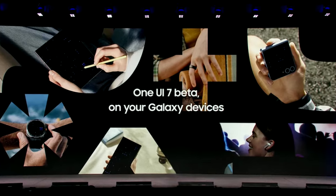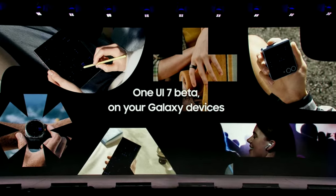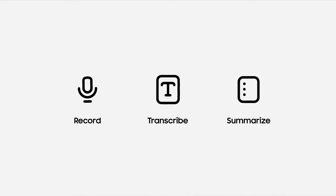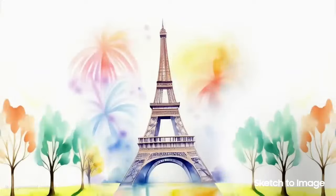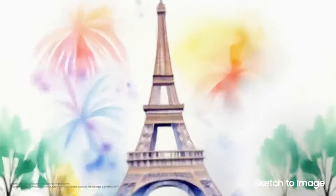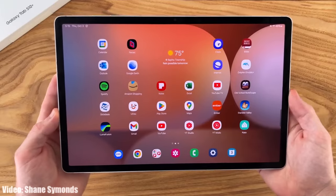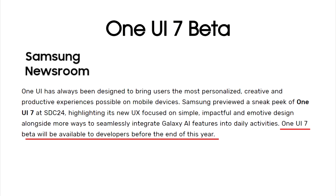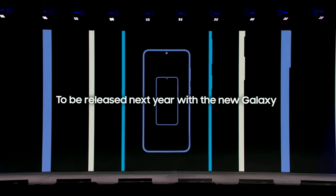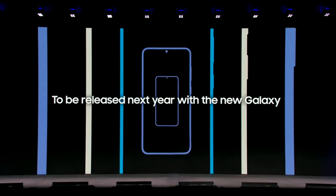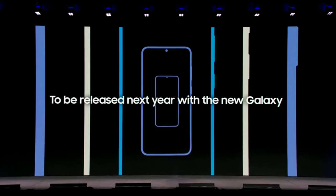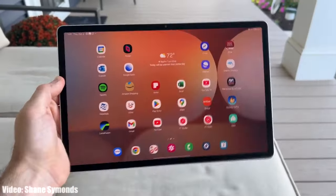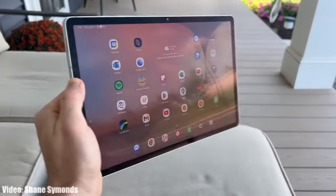There will definitely be more features and changes in One UI 7 which you will see once Samsung starts rolling out the One UI 7 beta update. In the beta update, you will also get to know about the new Galaxy AI features. Samsung has said they will start rolling out the One UI 7 beta update by the end of 2024, and the stable One UI 7 update will be released with the launch of the Galaxy S25 series next year in 2025.